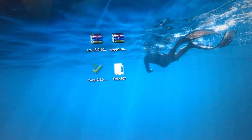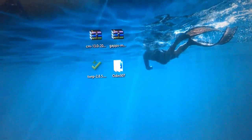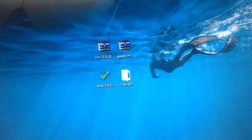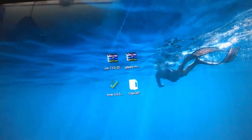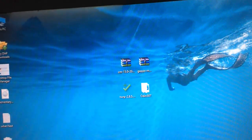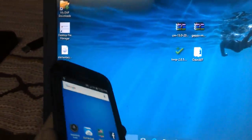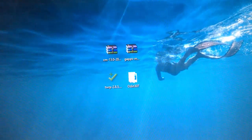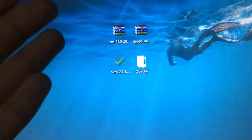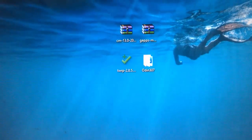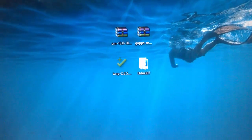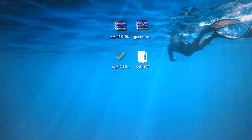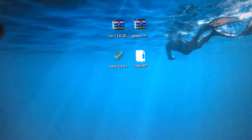Hi guys, welcome to Tech Tutorial Guide. In this video I'm going to show you how to install CyanogenMod 13 on the S3 LTE. It was developed by quadzware from xdadevelopers.com, who has also already made CyanogenMod 12.